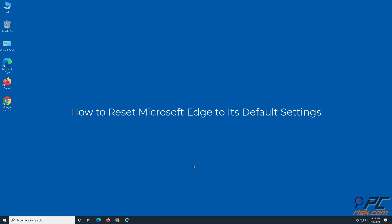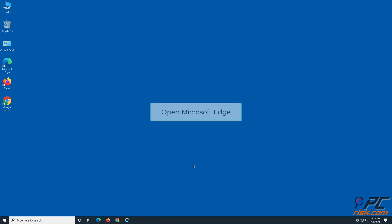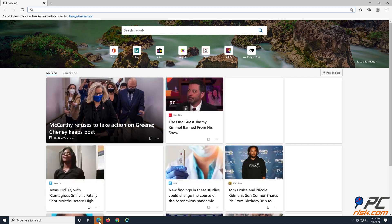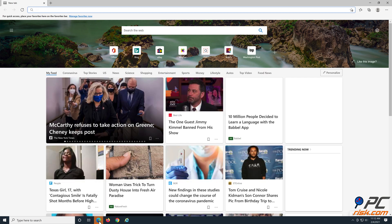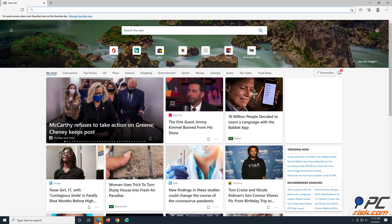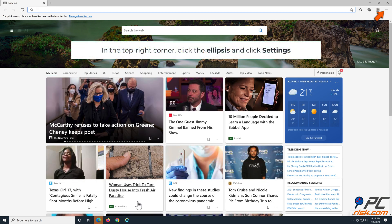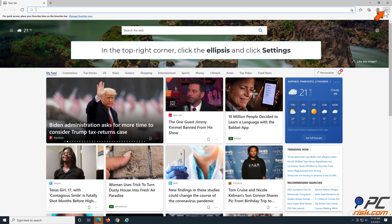How to reset Microsoft Edge to its default settings. Open Microsoft Edge. In the top right corner, click the ellipsis and click Settings.